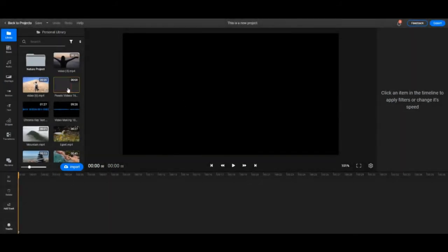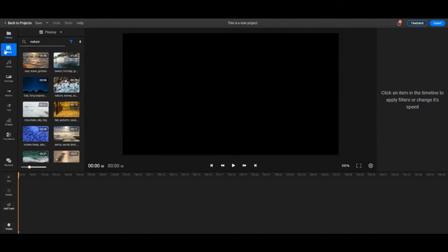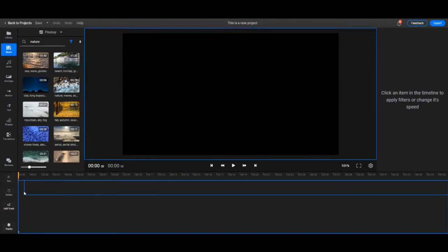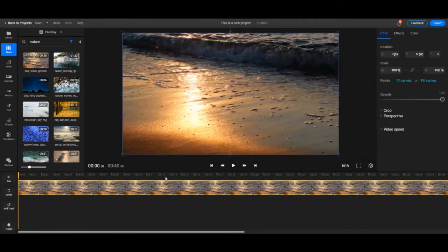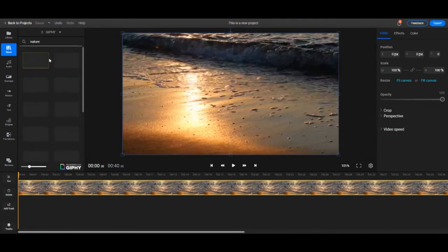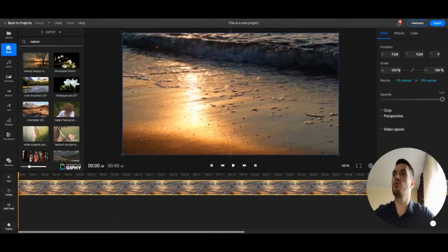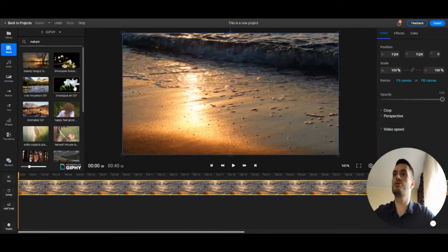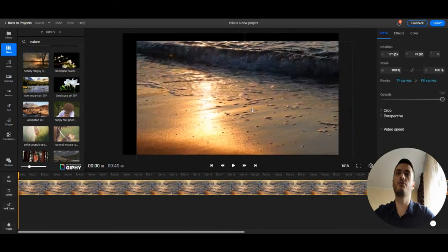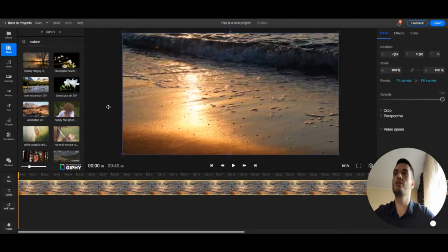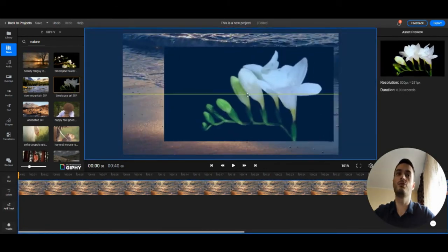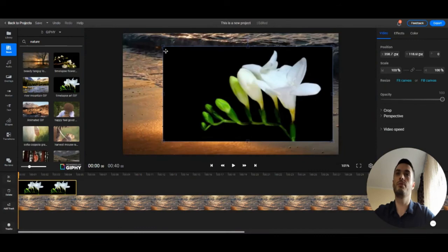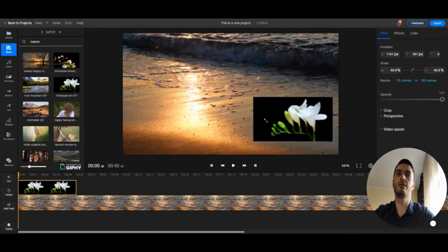Additionally, you can use stock libraries that are built into Flixier and you can just drag and drop videos from those libraries. You even have the option to go for Giphy and just add a GIF to your video like so. Just drag and drop and that's it.